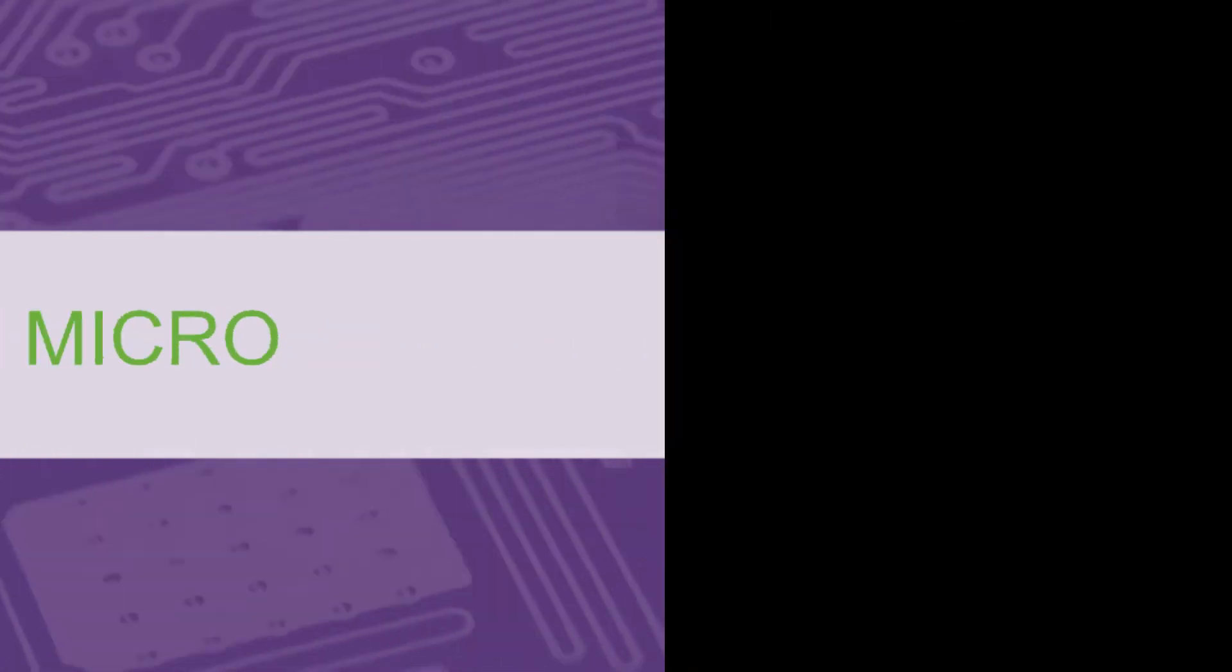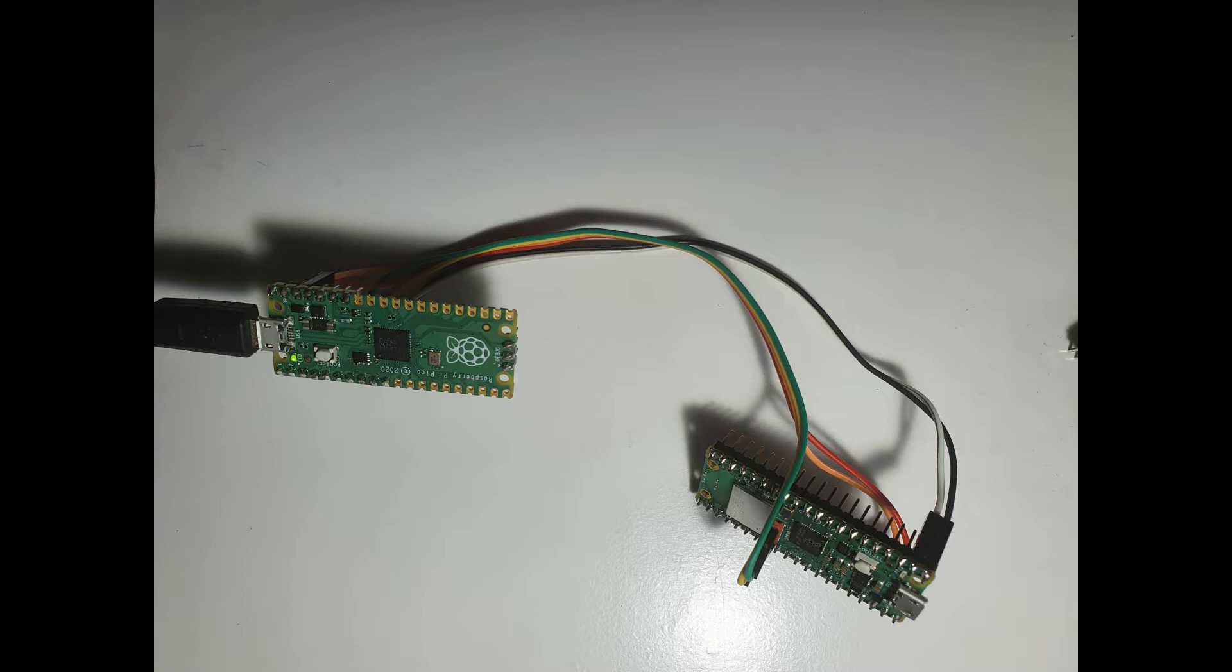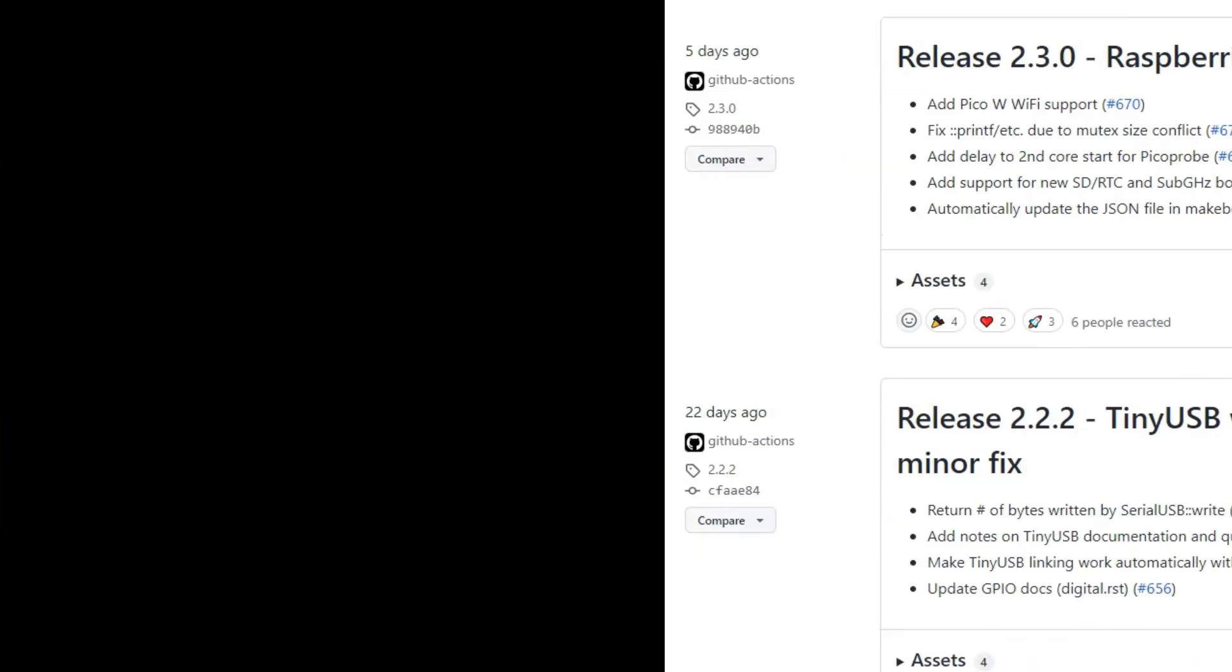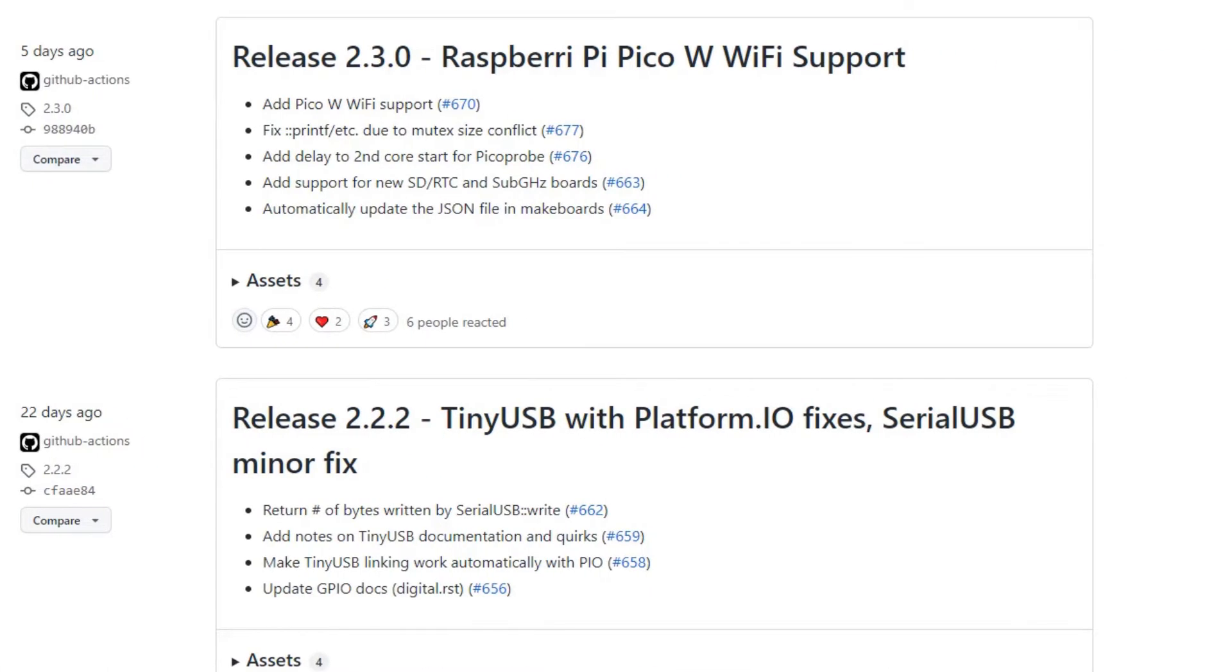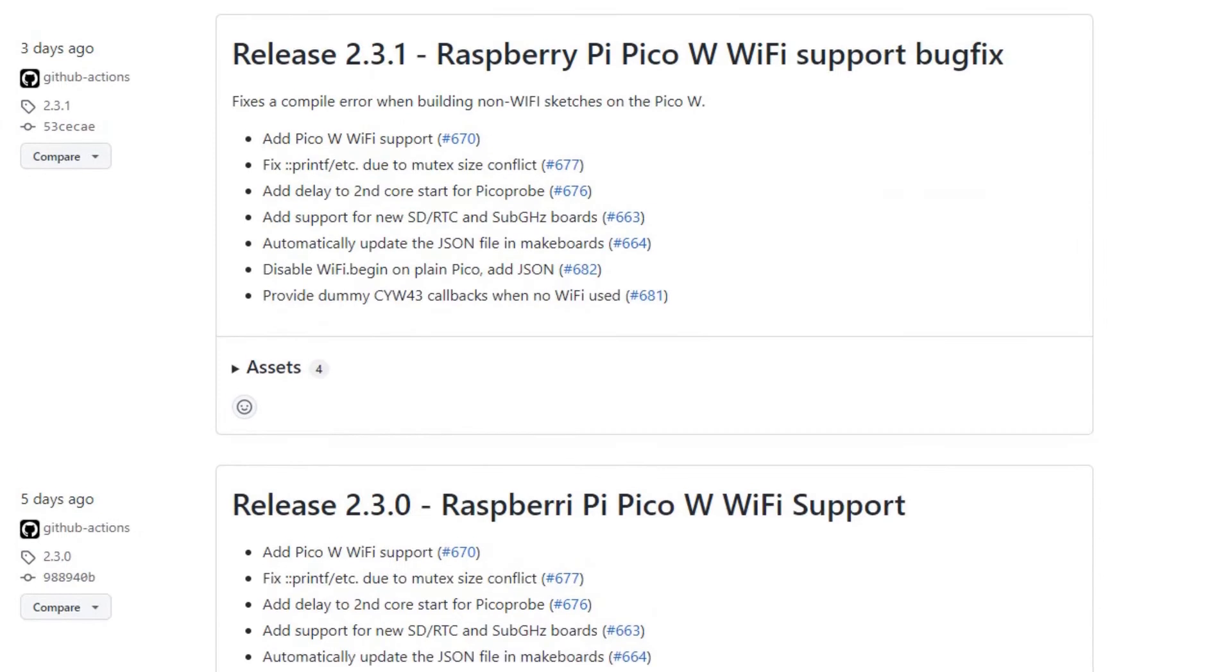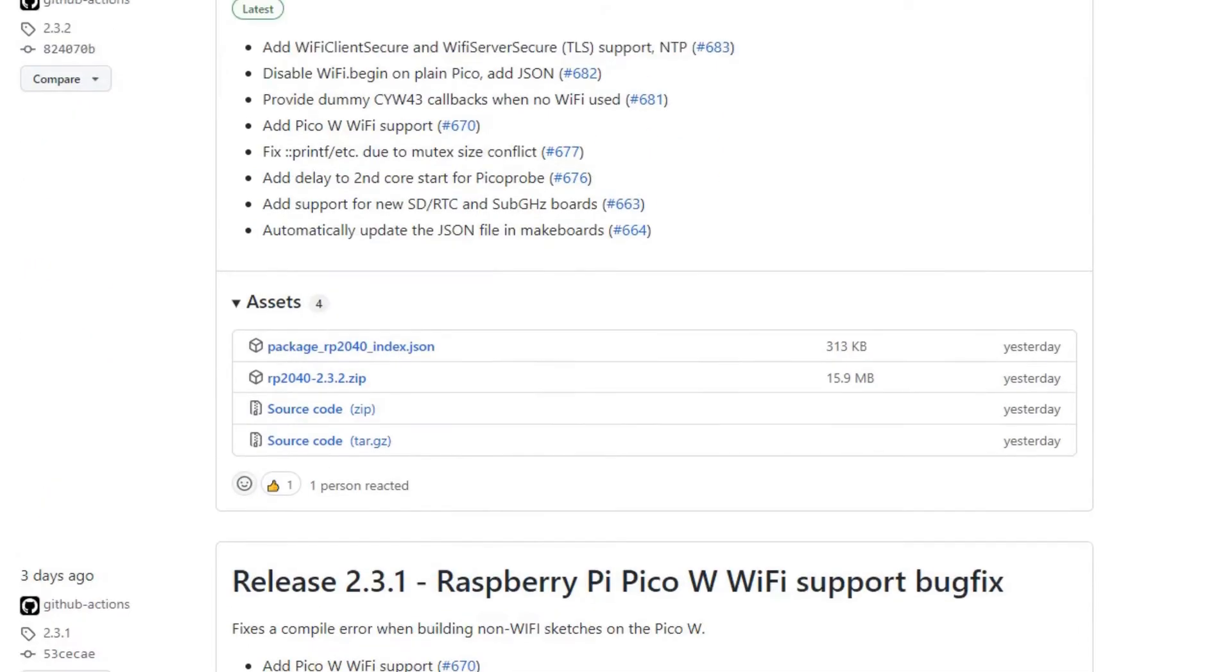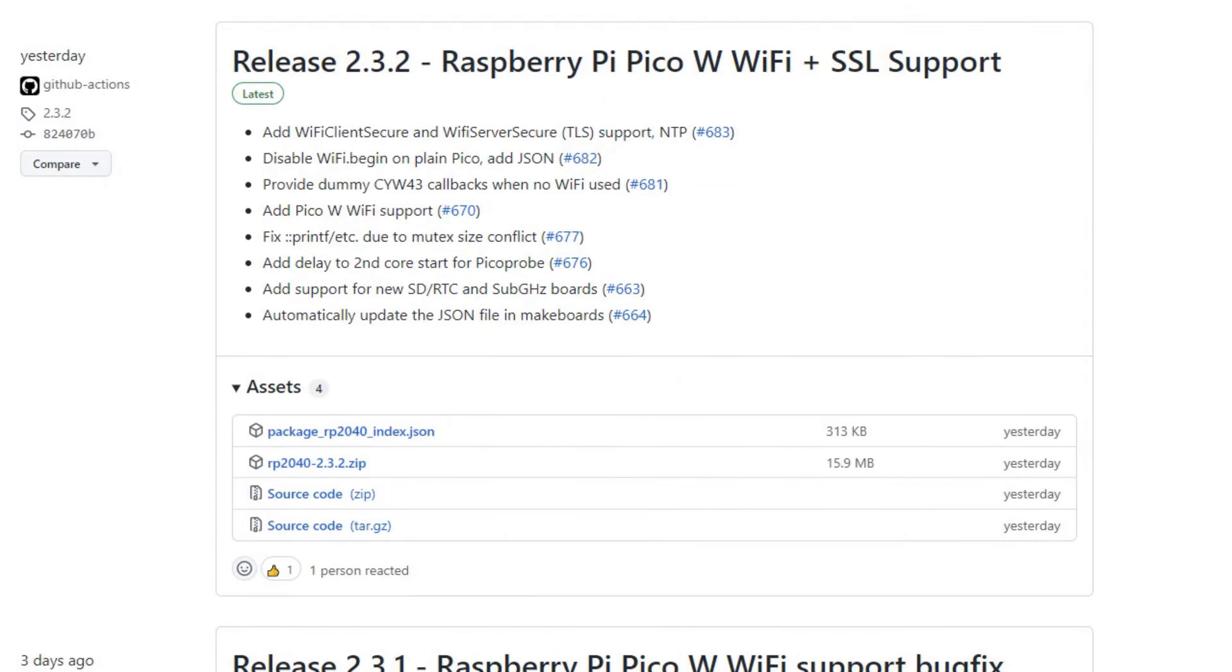Welcome to another video. In our previous video, we showed you how to integrate the Raspberry Pi Pico W boards using the git development branch of the board package along with the Pico probe debugger. Thanks to the brilliant work of Earl Phil Hauer, you can now download this board package as a standard board package in Visual Micro.